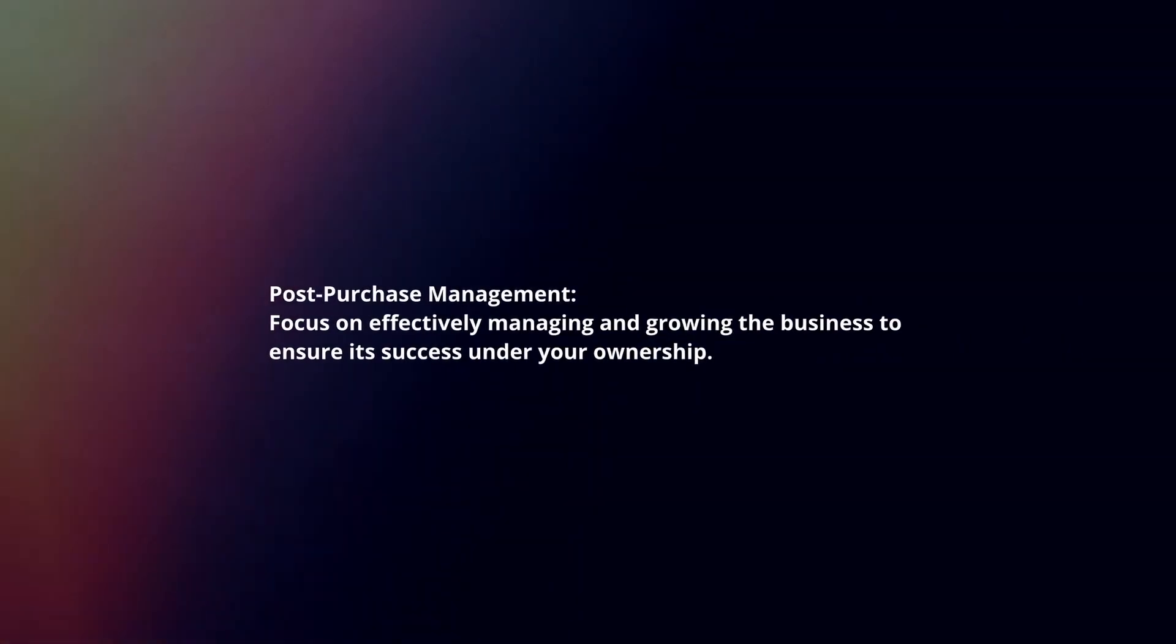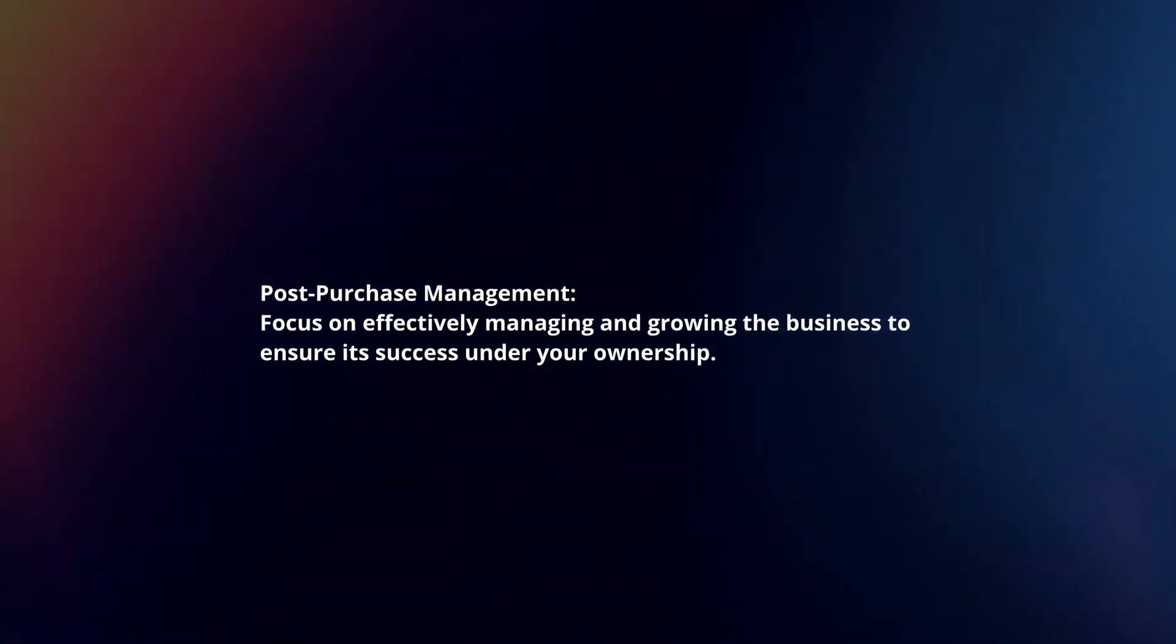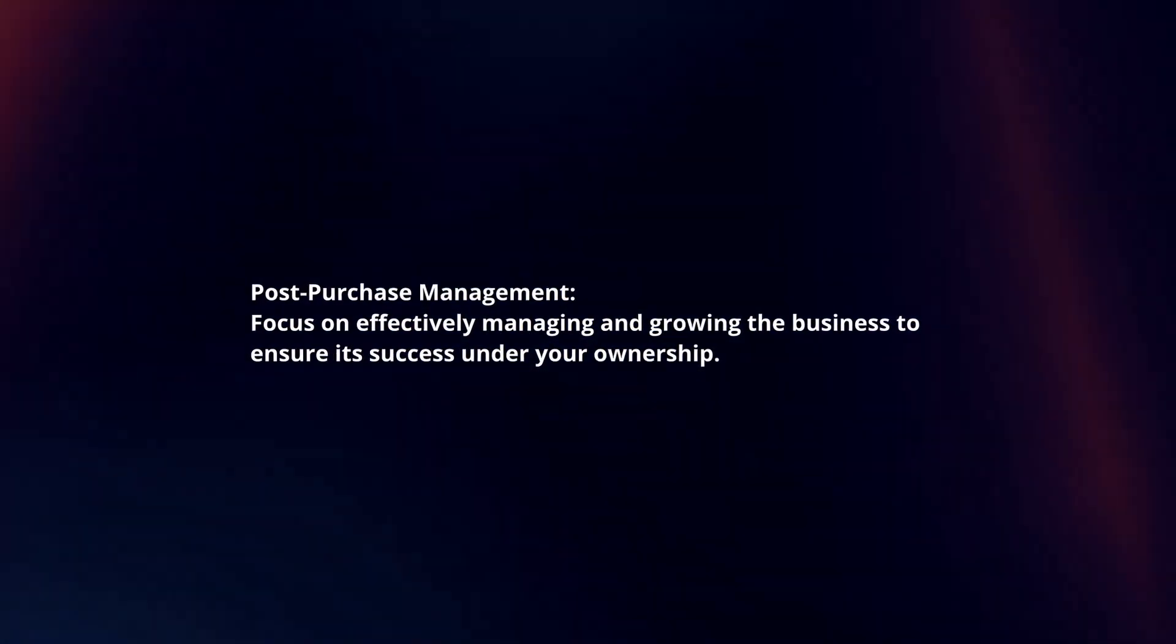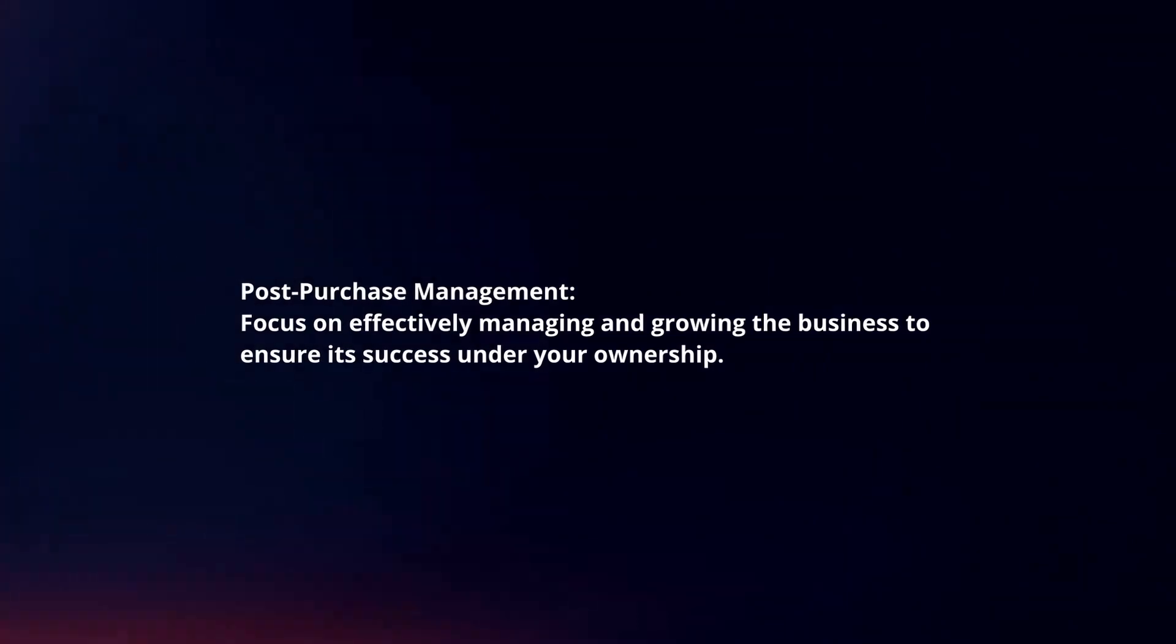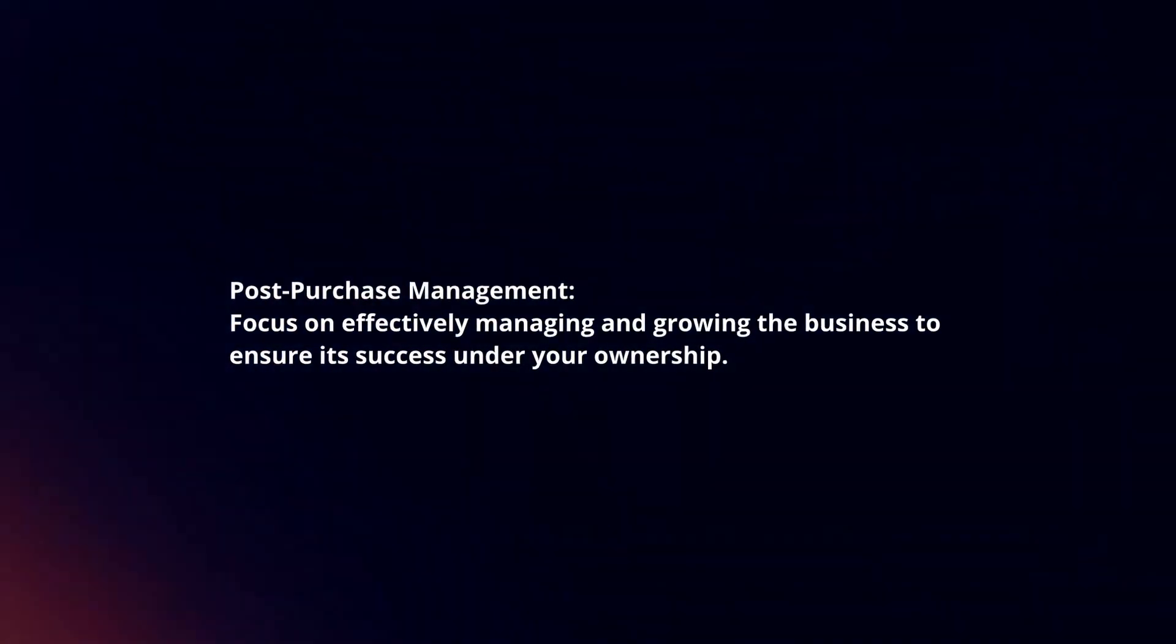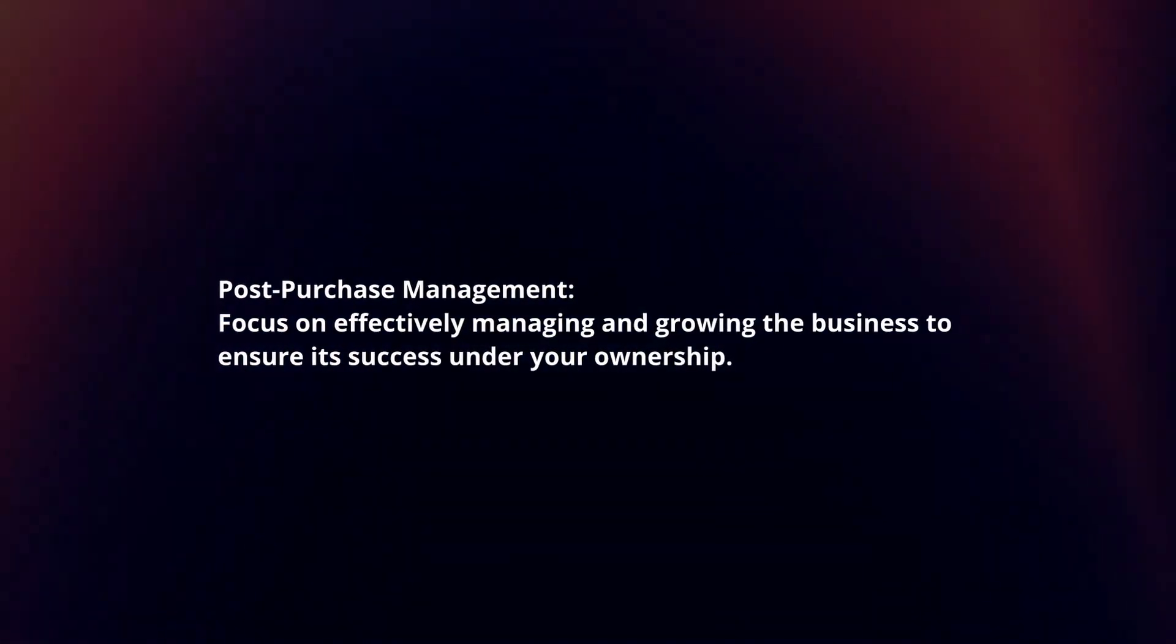Post-purchase management. Focus on effectively managing and growing the business to ensure its success under your ownership.